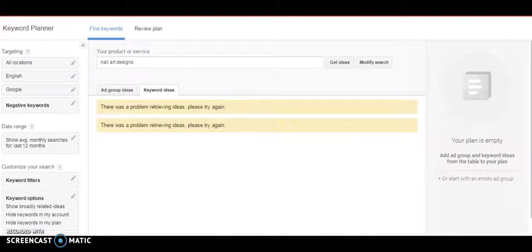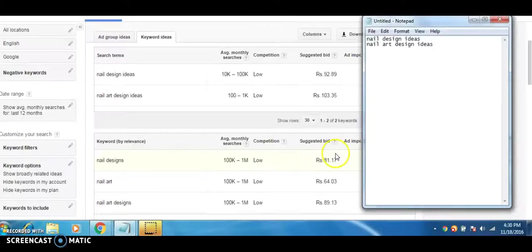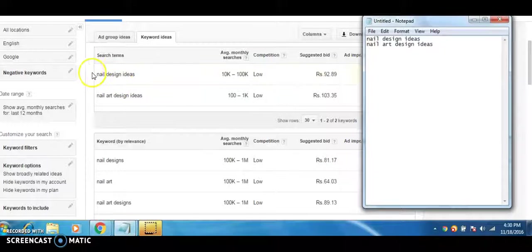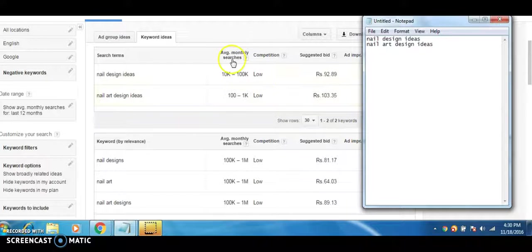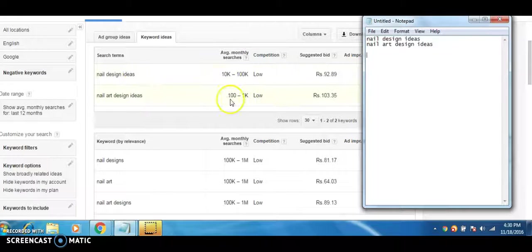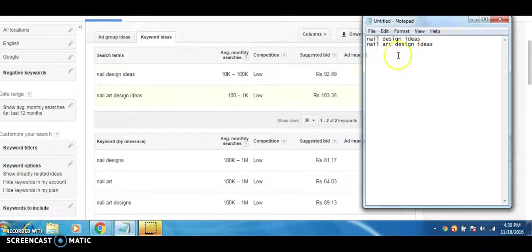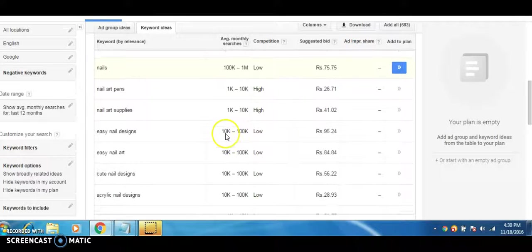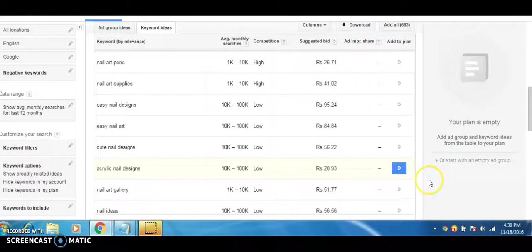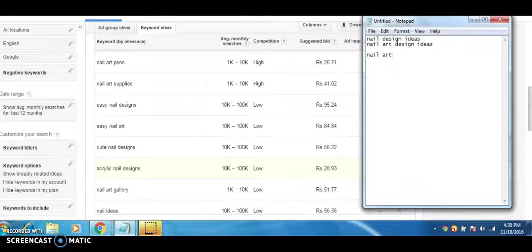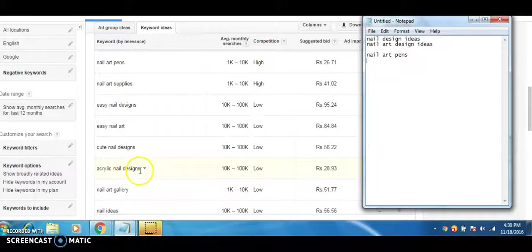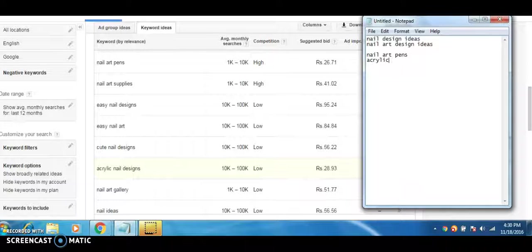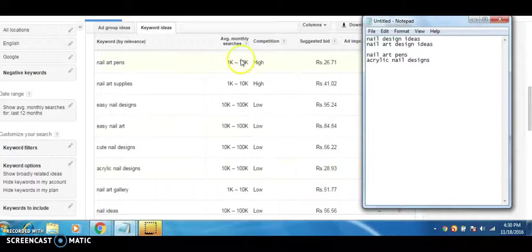I can even drill down further into each particular type of keyword. Now I have drilled down and found nail design ideas, nail art design ideas. It's showing the average monthly searches as 10,000 to 100,000 for nail design ideas, 100 to 1,000 for nail art design ideas. I am writing these down because they are decent numbers - around above 70 searches is okay for me. Then I look for any other ones. Nail art pens is also looking good if I can find something to make on that. Then there is acrylic nail designs - look at the search volume, it's very good. Like that you build up your list and then you can decide on making videos based on these ideas which you have generated.